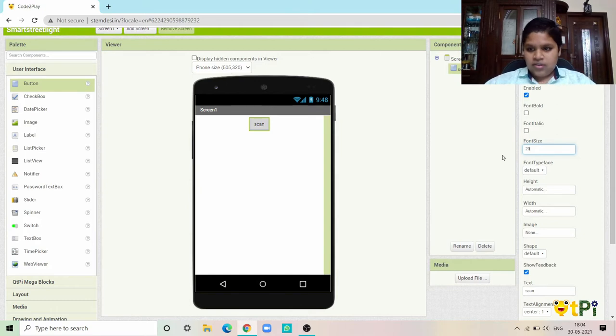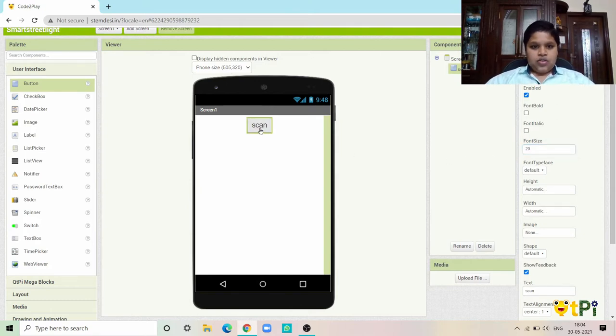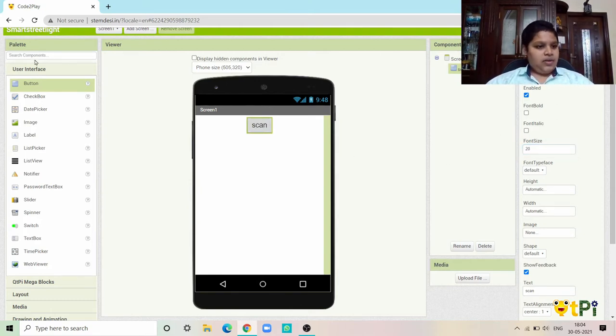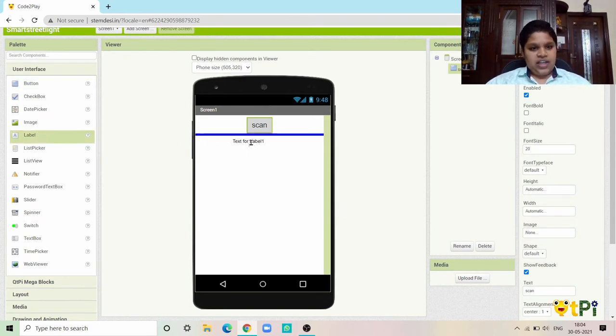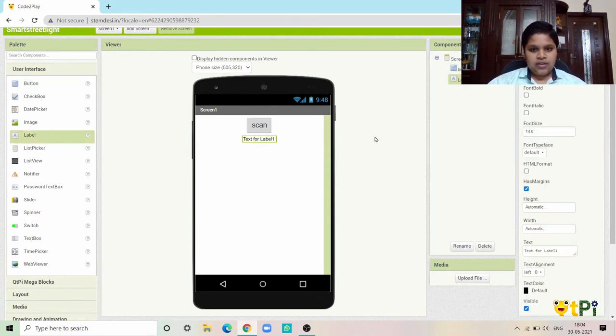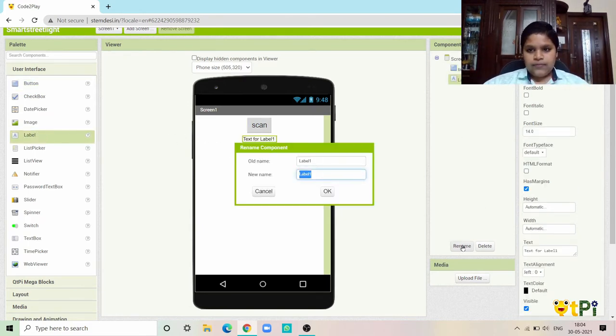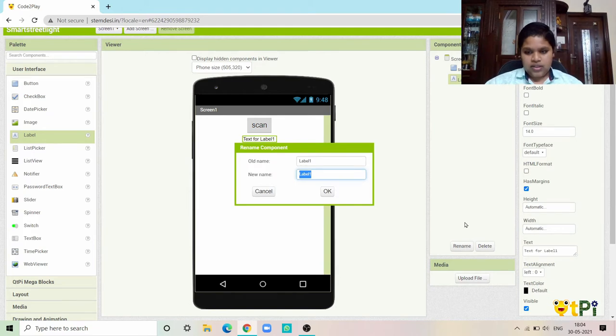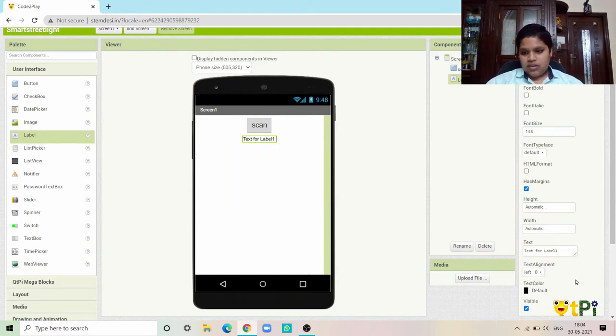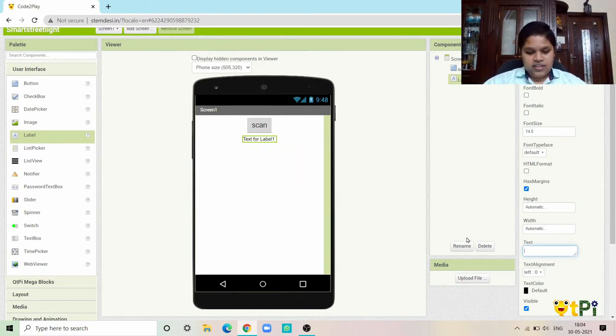You need a label and then just rename it here in the text as 0. I'm going to increase the size to 50 so it becomes a bit more big.